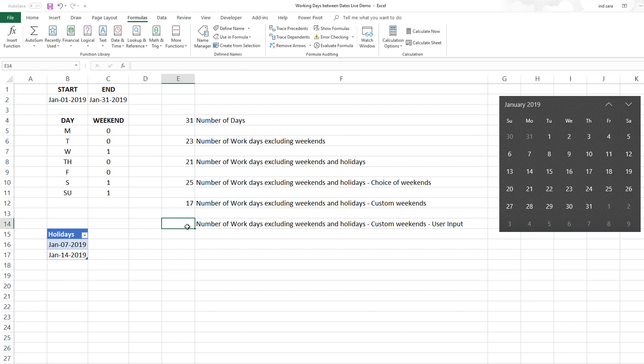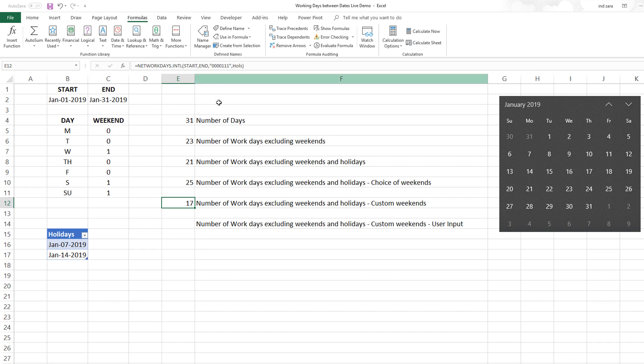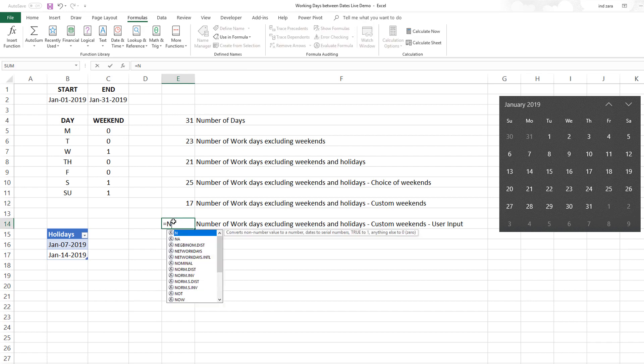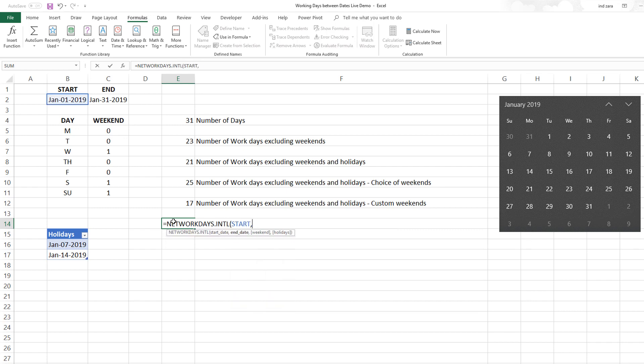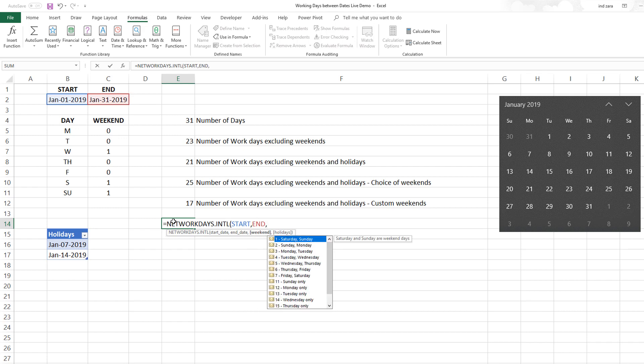The final option I want to show is something I use in the templates. You don't want to hard code the values like this. You want to let the user choose the weekends in some kind of input mechanism and then let the formula automatically calculate.